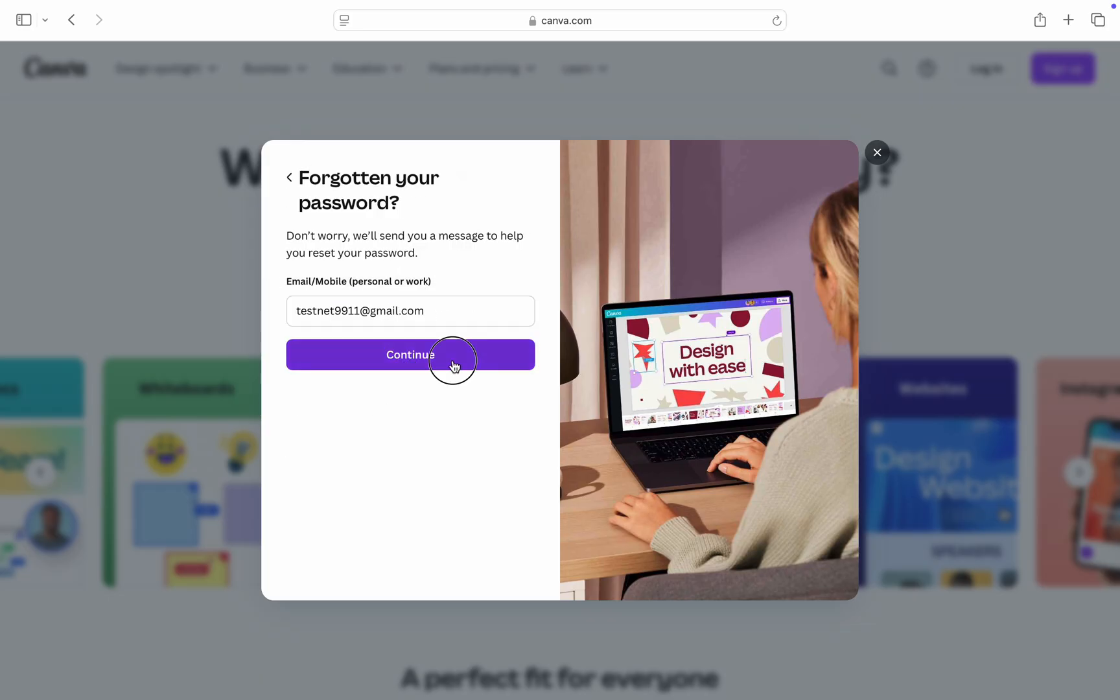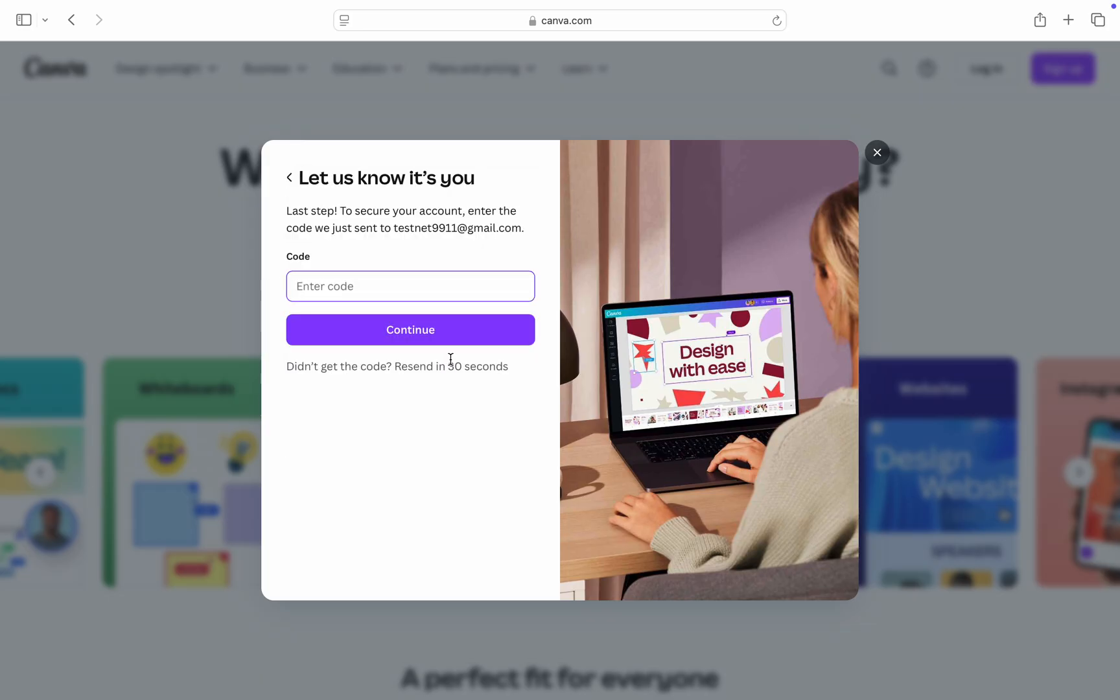Enter your email and click on continue. They are going to send the code to your email address. Just enter the code and click on continue. The code is 237694.